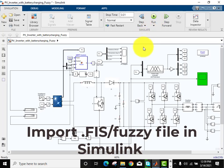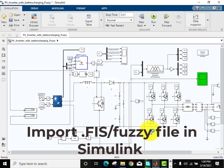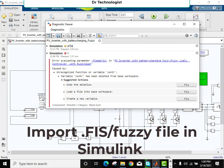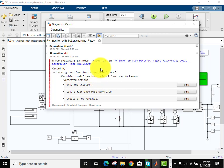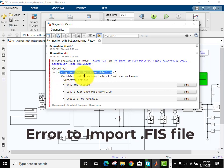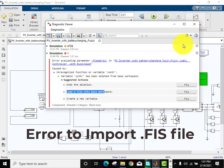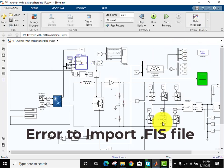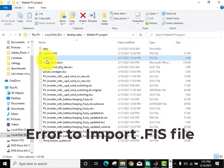Like we have used fuzzy logic in this file, now I will run this. You can see that when the file is run, it shows an error like this. It's saying that you need to import the .fis file or fuzzy logic file into the workspace.